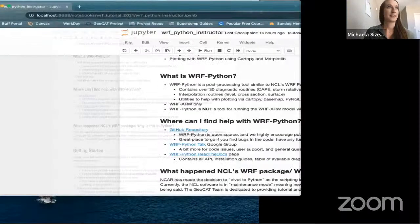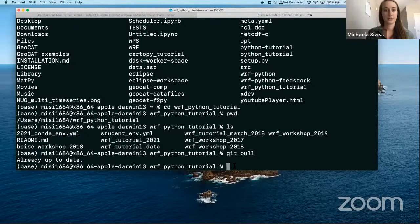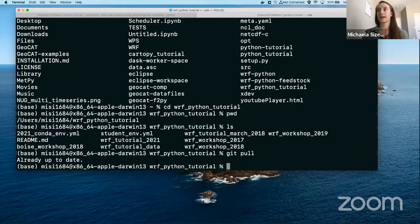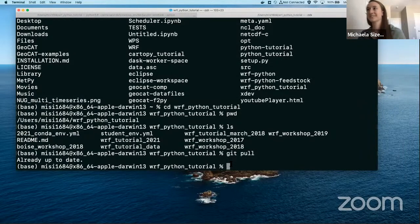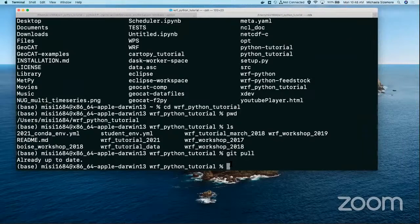All of those links and everything are in the file that we're going to be using today, so you all have access to this for future reference as well. We should be finishing up building Conda environments, so I'm going to go ahead and get to the point where we activate that Conda environment.